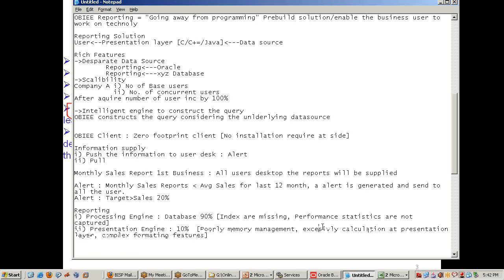90% of performance issues can be handled at the design level — that is the key focus area. Before you start working on OBI, you should design your model and architecture to address all these issues, rather than designing your data model blindly, building your reporting solution, and then finding that your reports are performing poorly.